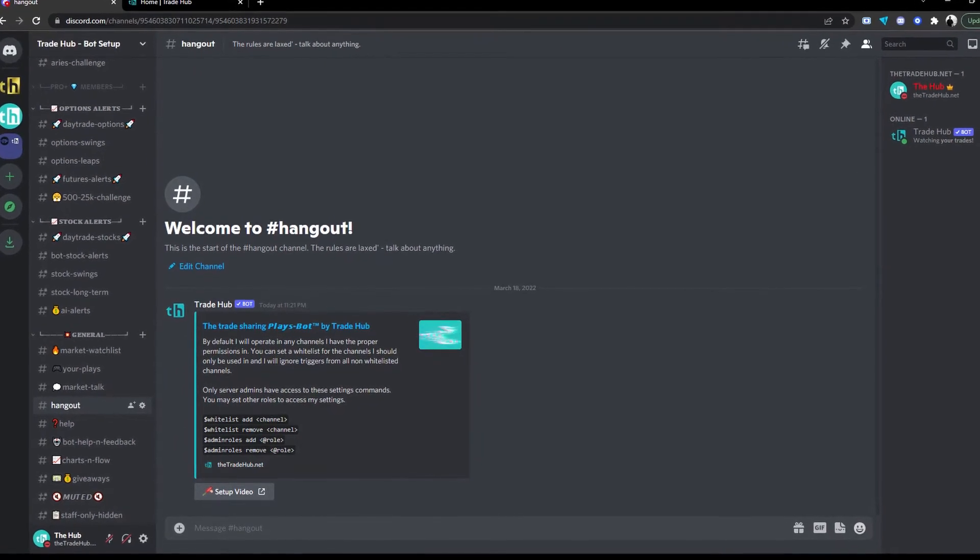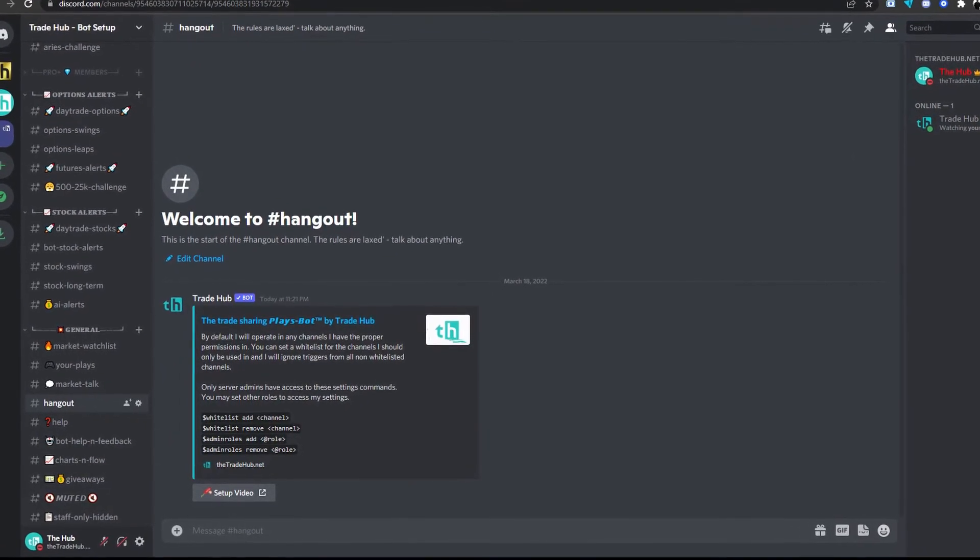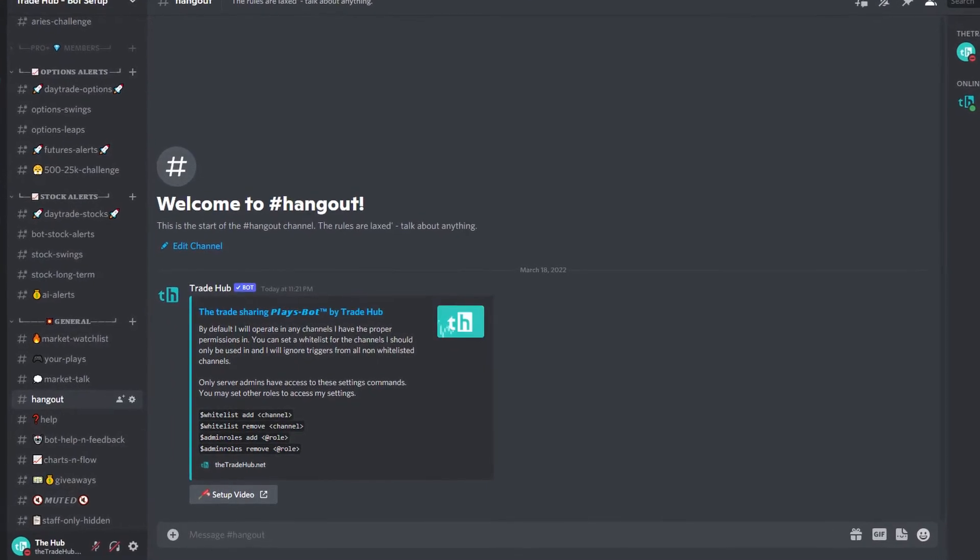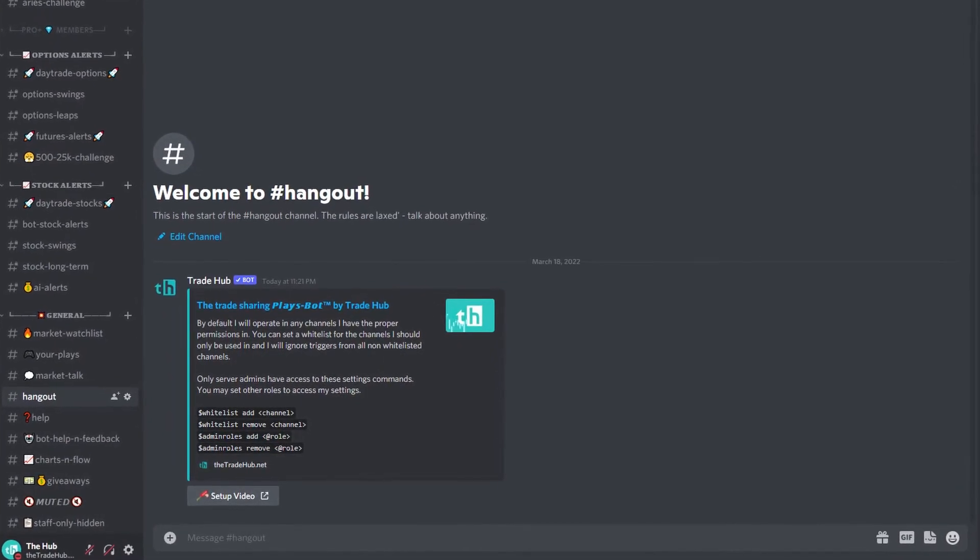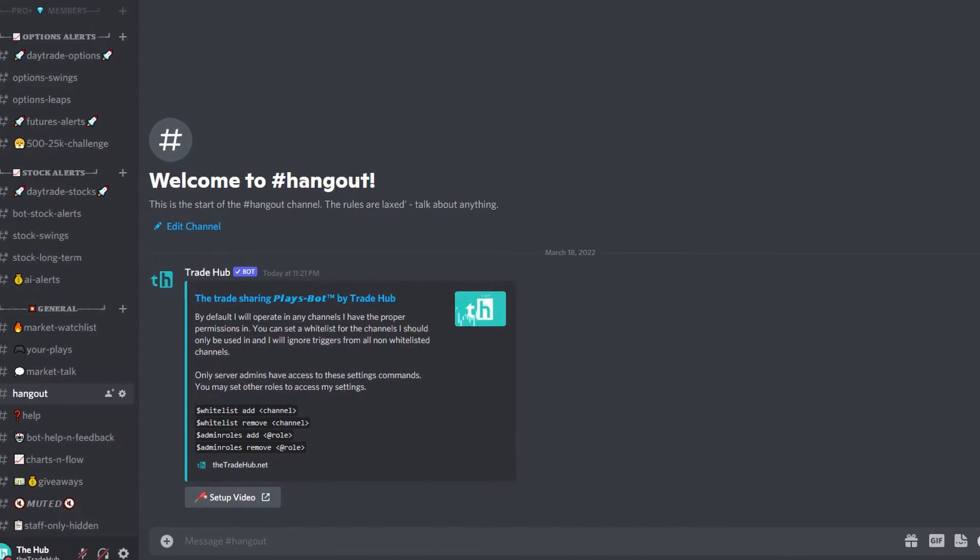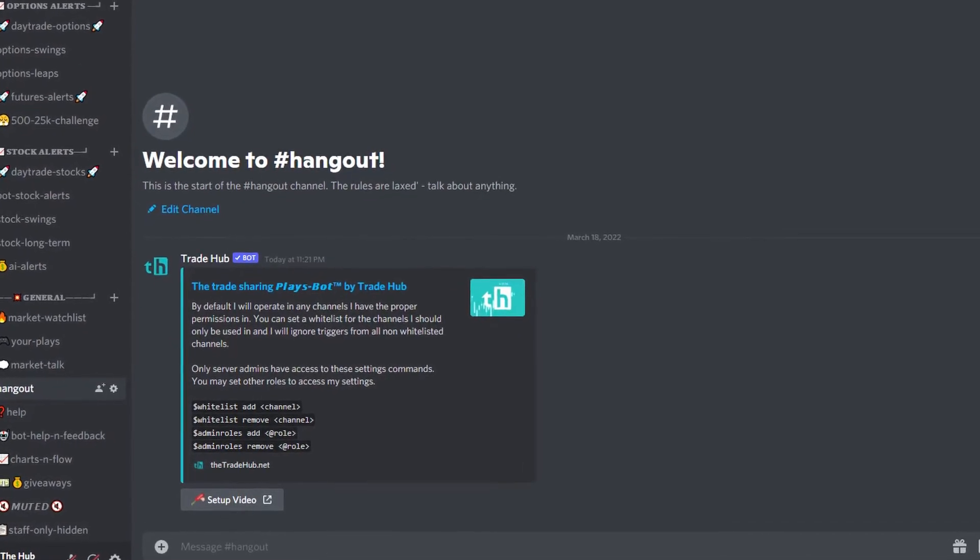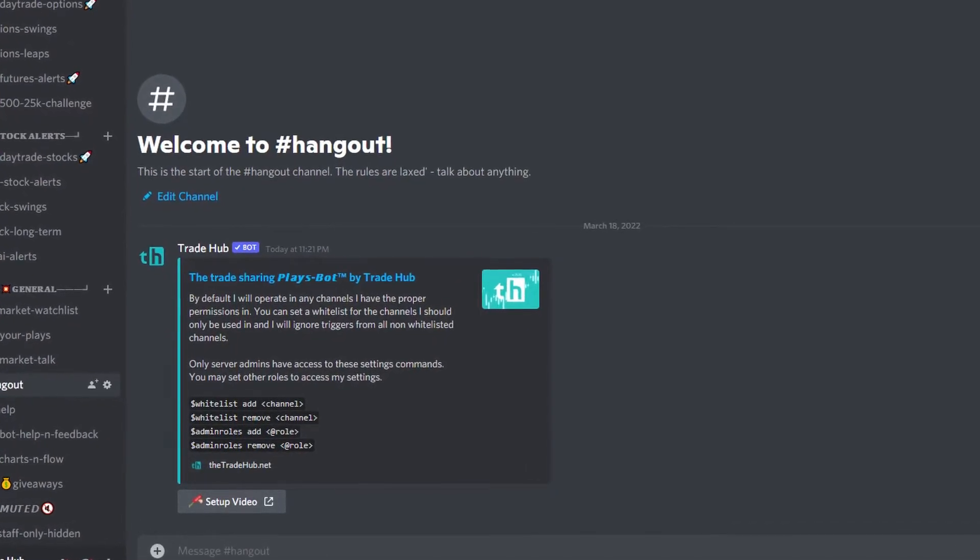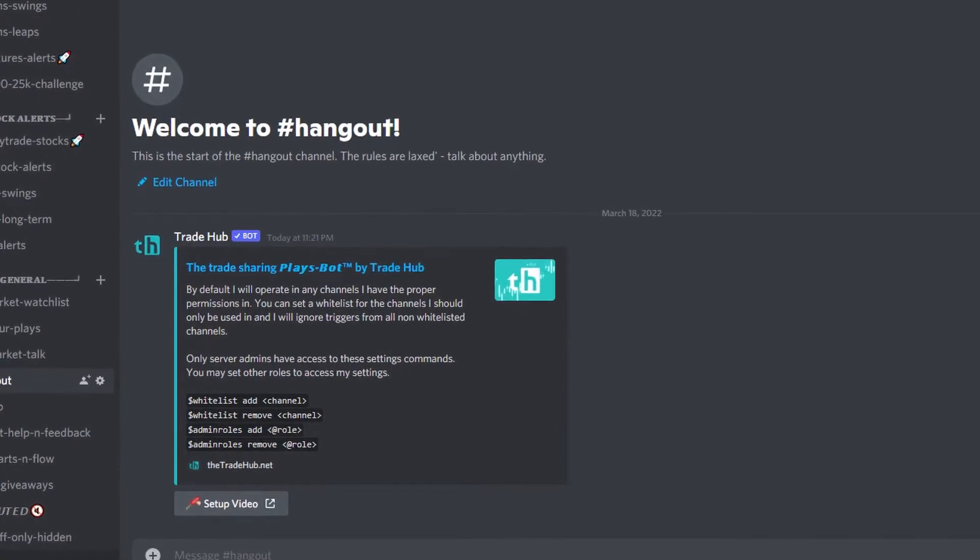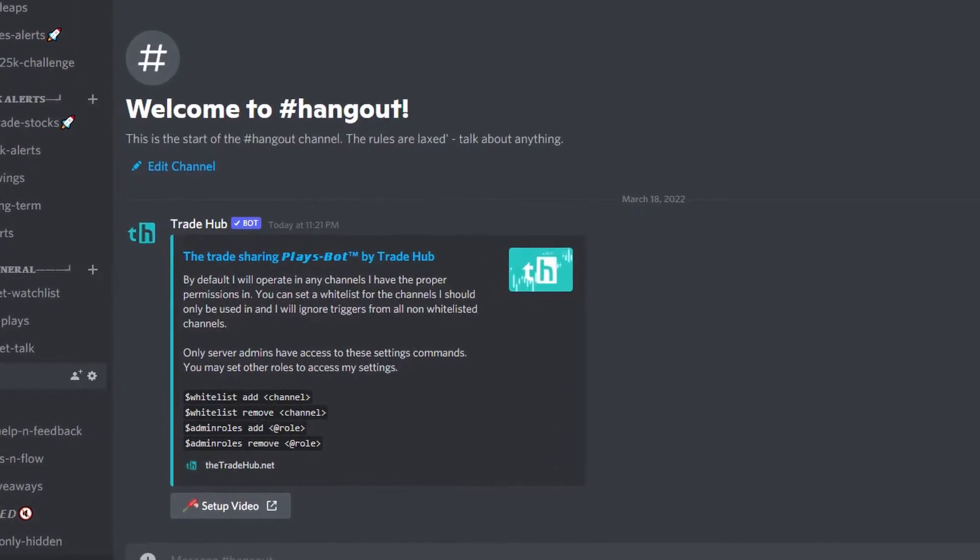This is done because channels containing those keywords is where you are most likely to see this greeting message. This greeting message will inform you that the bot will work in any channel it has the required permissions, but you may set up a whitelist of channels that the bot should only work in, therefore ignoring any other channels not listed.